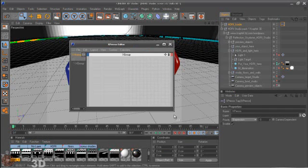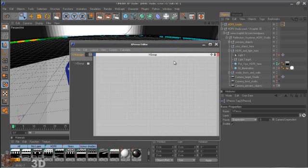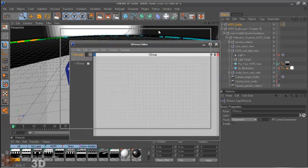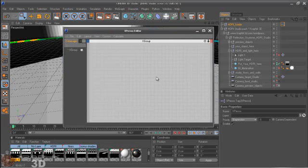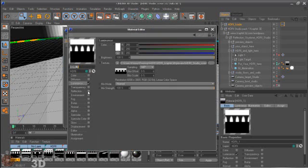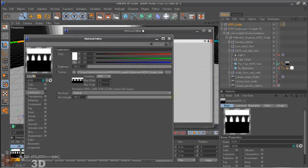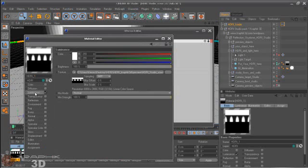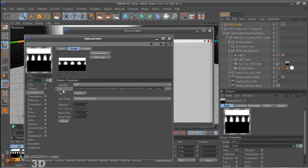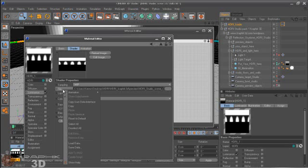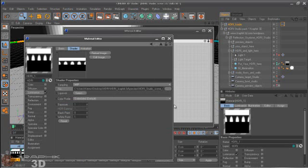It opens up Xpresso Editor. You should have some HDRI map loaded into Material Editor, and then just click on Shader Properties, go to File and highlight that, and copy User Data interface.